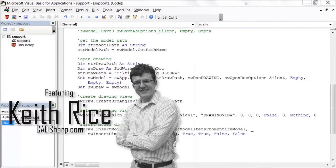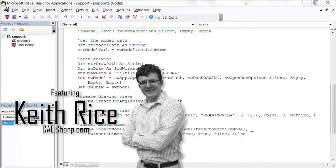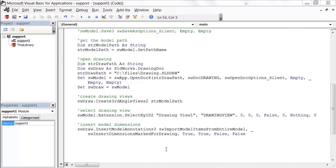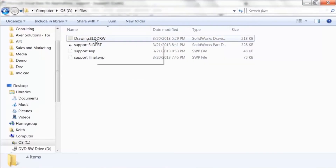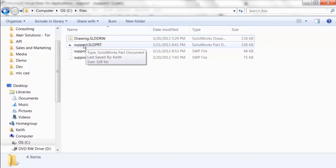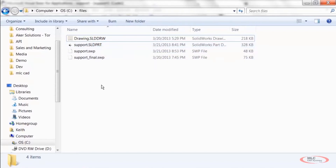At this point we've added the standard three-view layout and the model dimensions. Next up we want to save out this drawing — but we don't want to just do a regular save, because that would overwrite the template. Instead we want a new drawing file called support.slddrw with the same name as the original part, and also a DXF file called support.dxf, both saved to the folder of the originating documents.